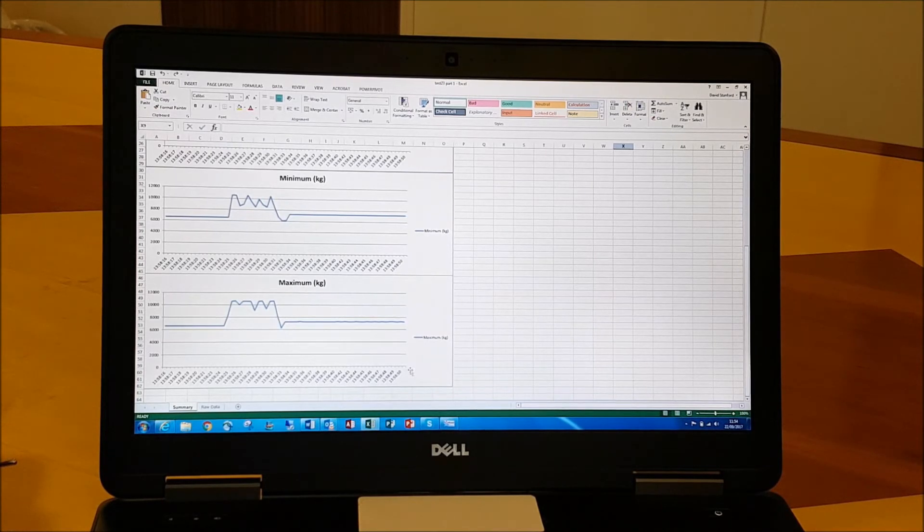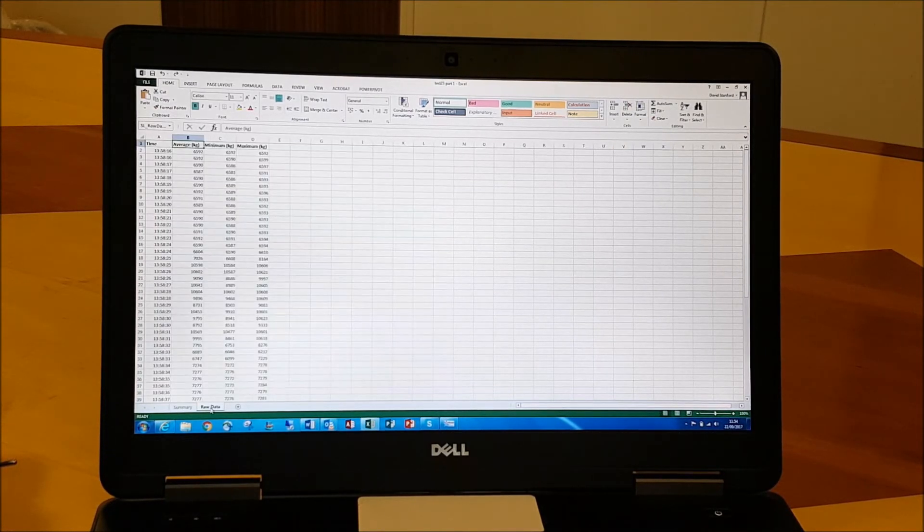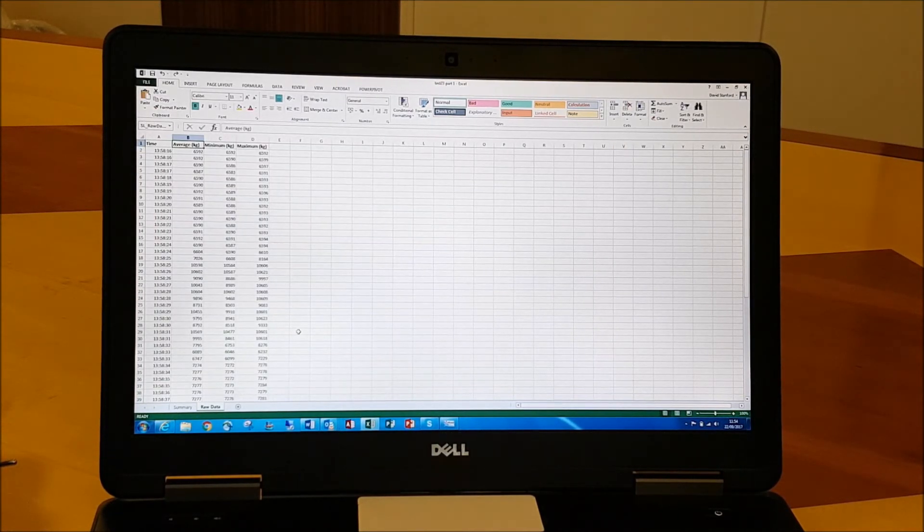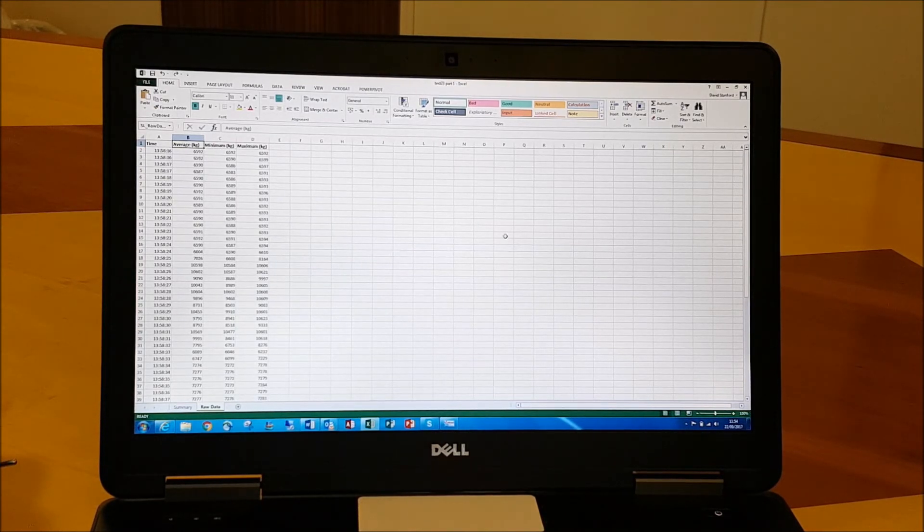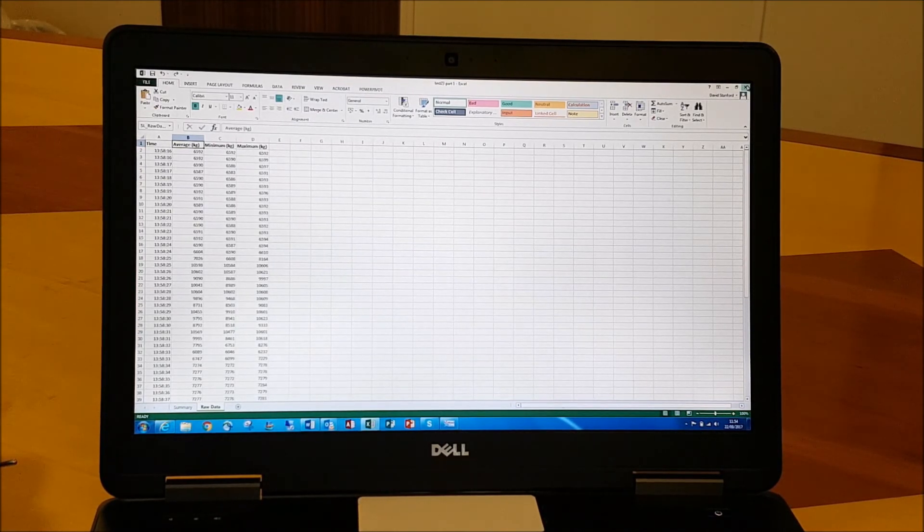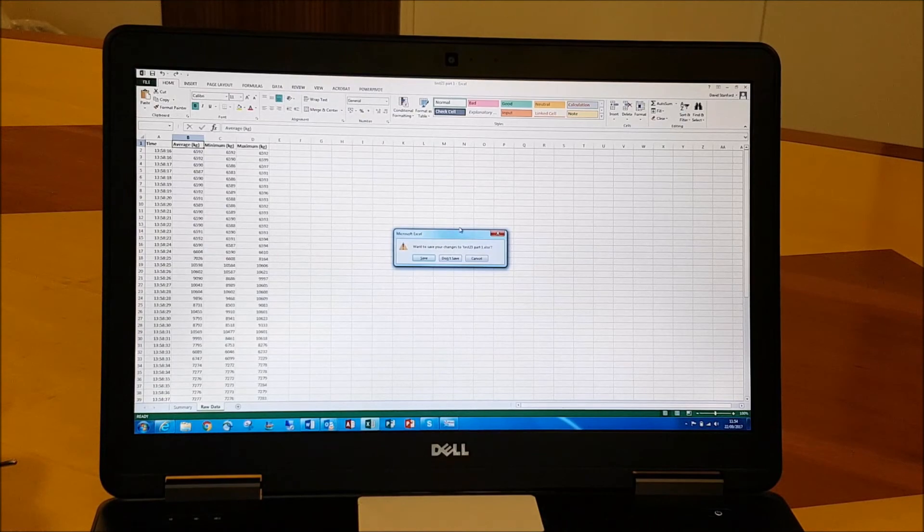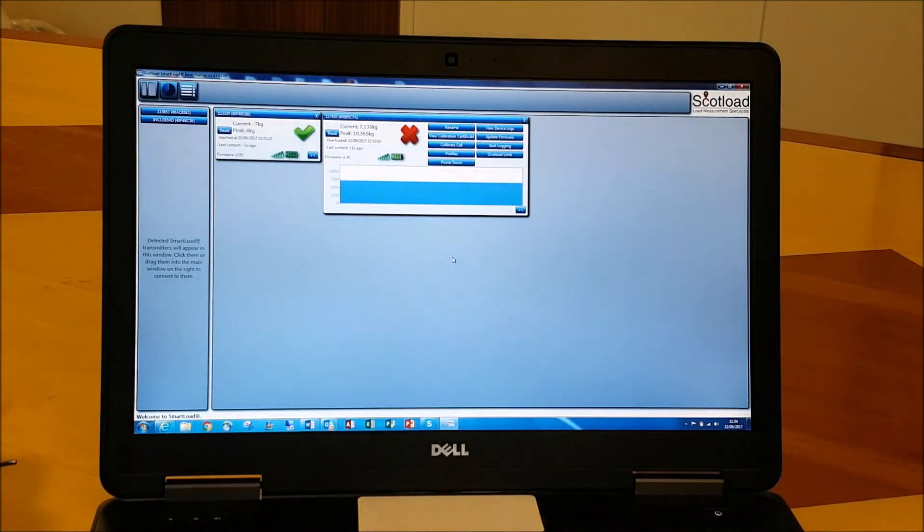And we've also got the raw data files should you want to pull that into different reports of your own. And that is data logging and the base station software.